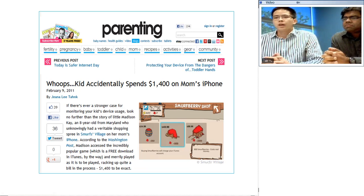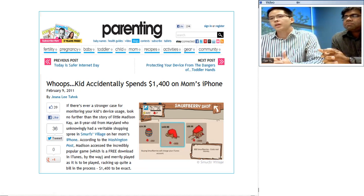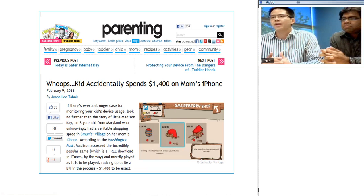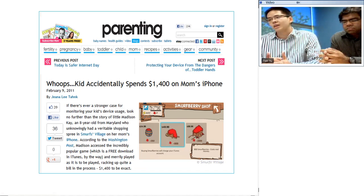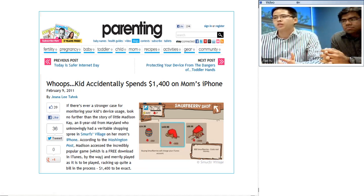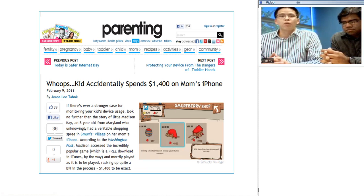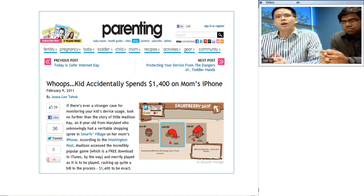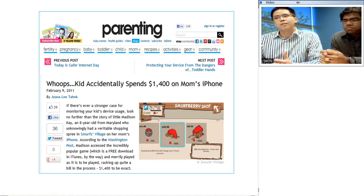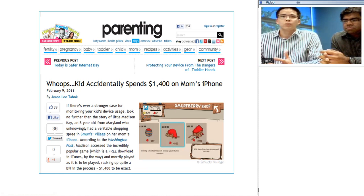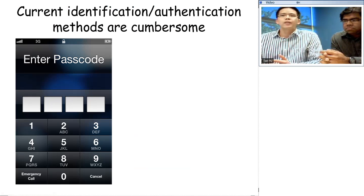Many of you have heard the story of a kid who accidentally spent $1,400 of his mom's credit card while playing a game on her phone. This could have been avoided if the phone was able to identify that the kid was interacting with it instead of the parent, so that it could de-authorize the transaction. Unfortunately, that capability is not available in today's technology.